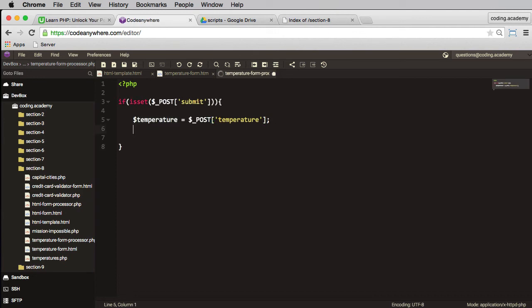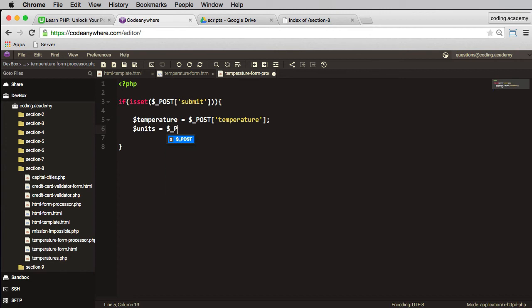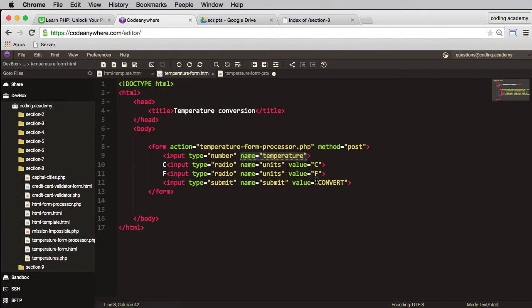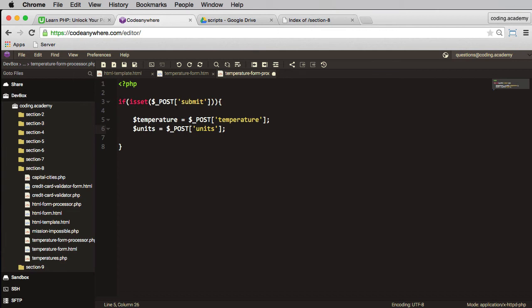Next one I need is the units. So units, that'll equal post and units, I think I called them units, yes I did. So a good idea to check, semicolon. So I've assigned my variables.